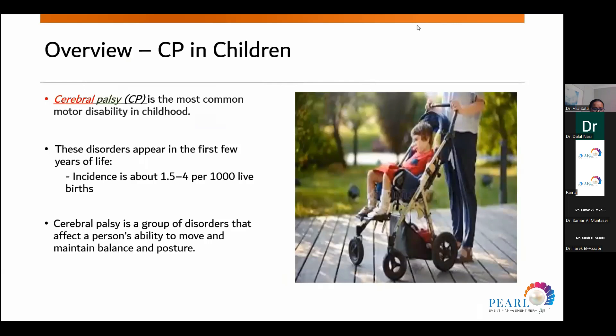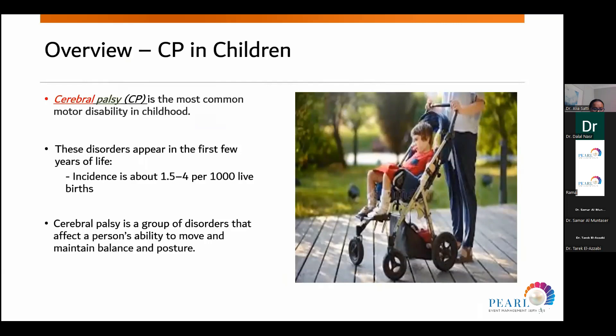Cerebral palsy is the most common motor disability in childhood. It appears in the first few years of life. The incidence is about one to four per thousand live births. It's a group of disorders that affect a person's ability to move, maintain balance, and posture. It may be congenital, occurring before or at birth, or acquired, occurring a few months after birth.